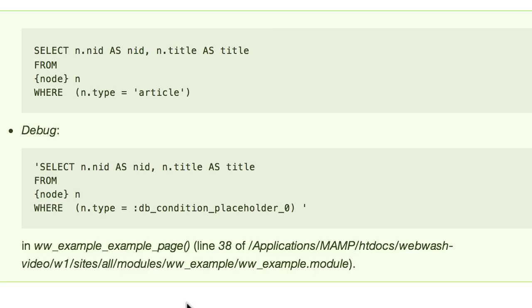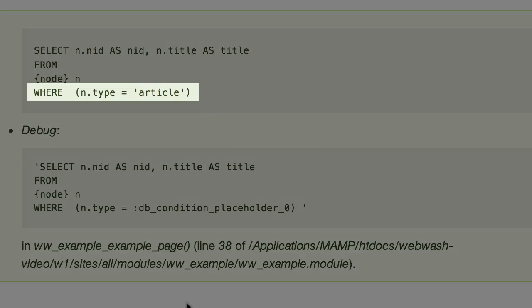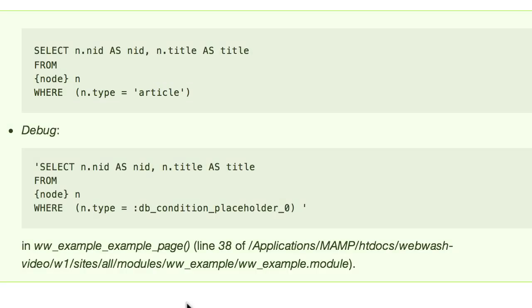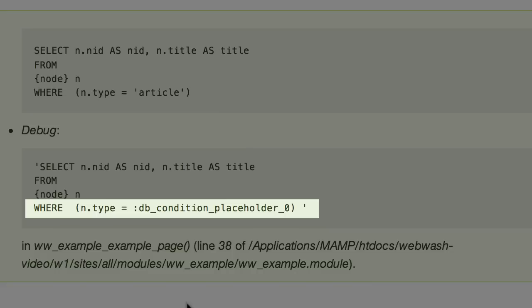The first one is printed by dpq and the second is printed by the toString method. The biggest difference between the two is that the dpq function prints actual placeholder variables. In this example, it's article. Whereas the toString method just prints db_condition_placeholder and that's it. This makes it very difficult to copy the SQL string into phpMyAdmin or SQL Pro.